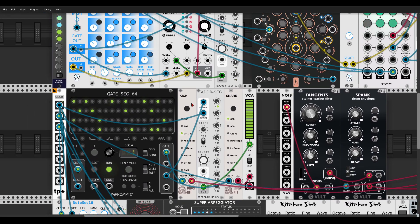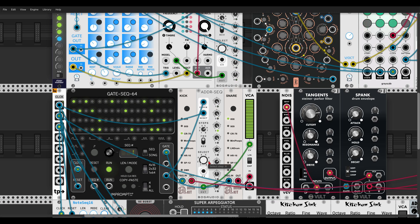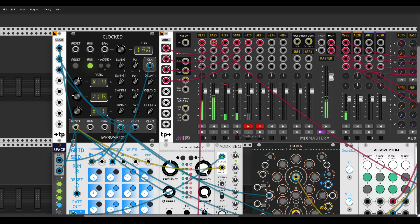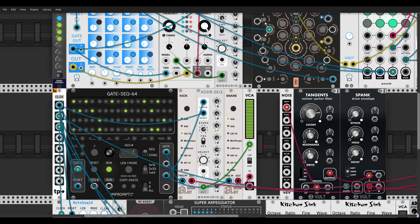Here I have a kick and a snare being sequenced by the gate sequencer. I'm using teleport modules to teleport the clock. I have the ADDR controlling the velocity of the snare through the VCA.